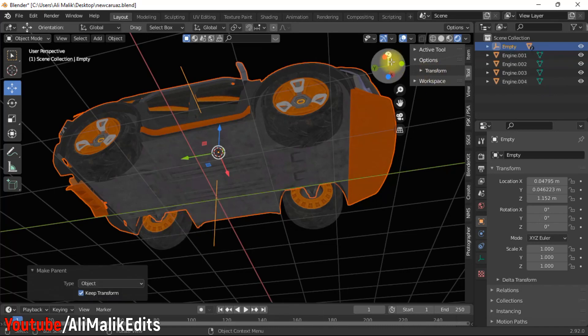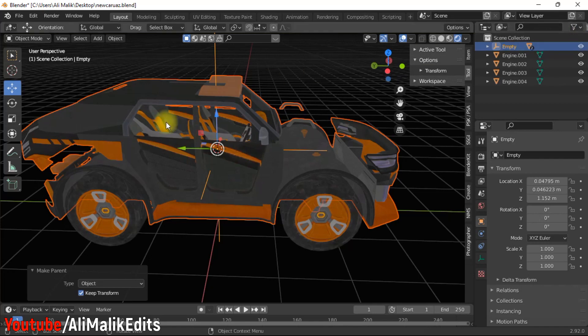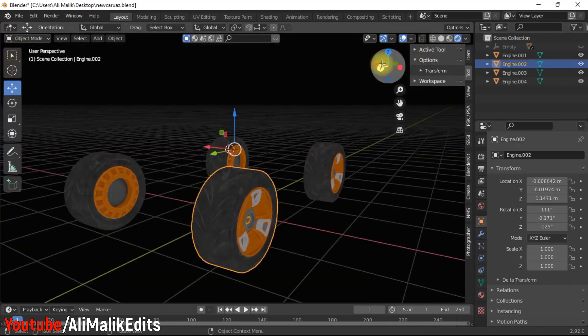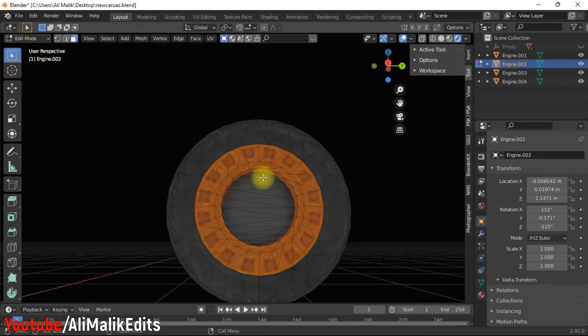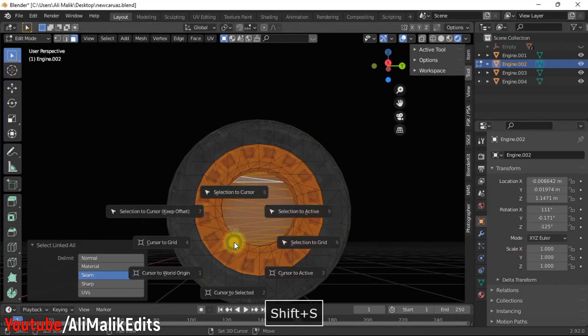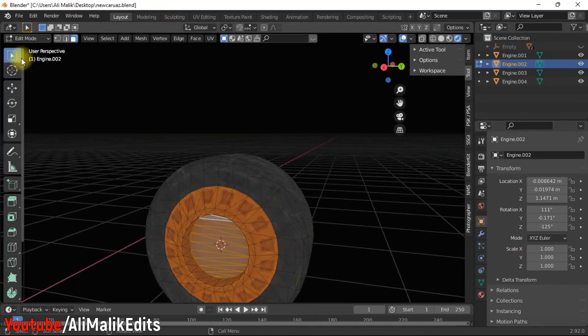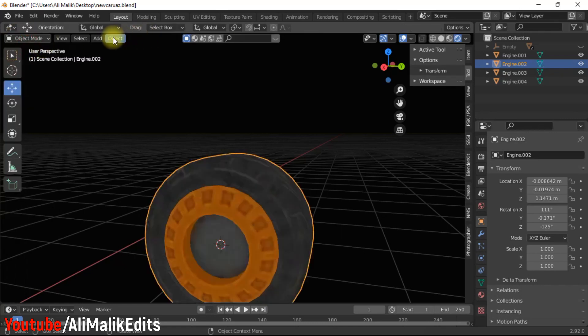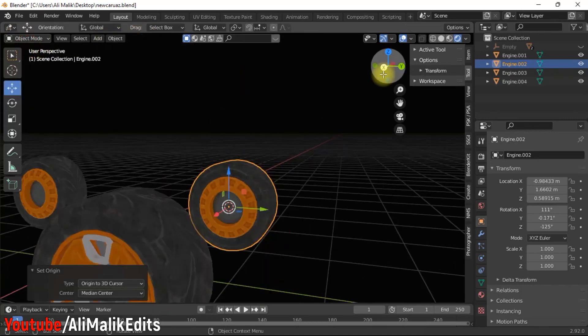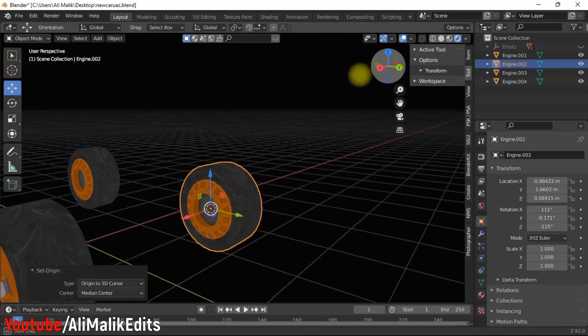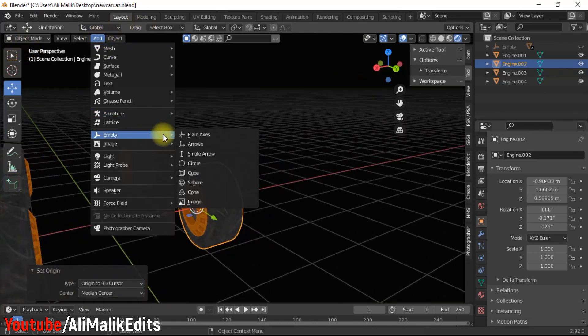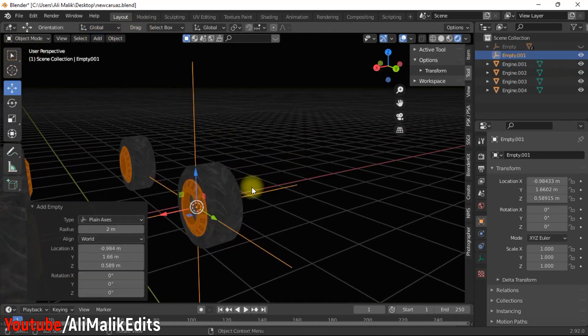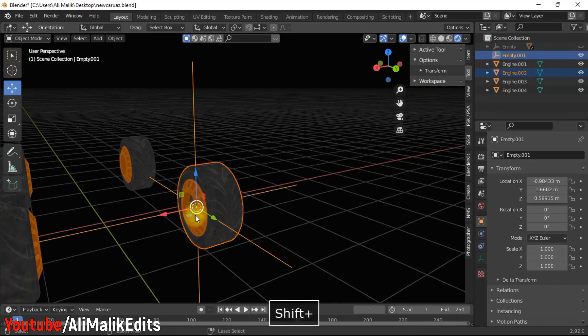Do the same process for all wheels. Select a wheel, go to edit mode, select some vertices of the axis having circular shape, and set cursor to selected. Now go back to object mode and set origin to cursor. Add an empty plane axis and make wheel parent to it. Repeat the same process for all other wheels.